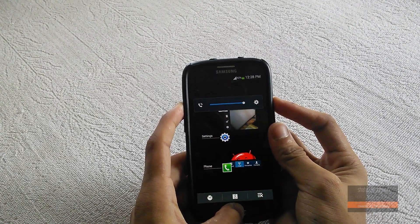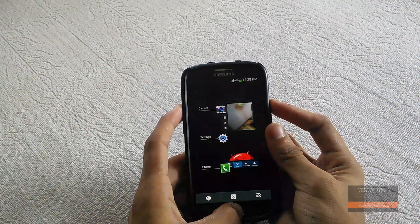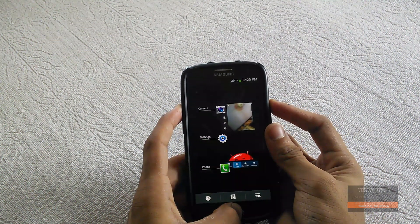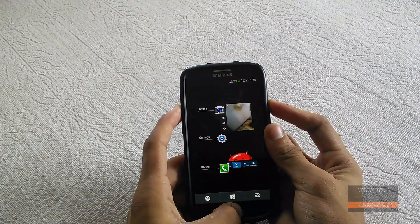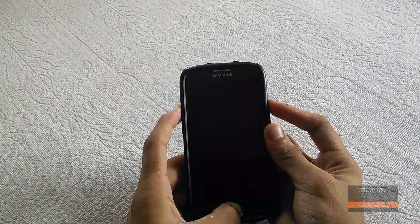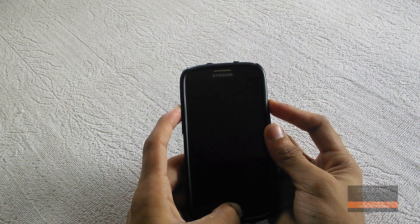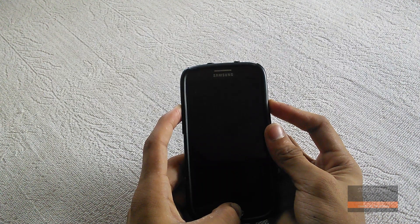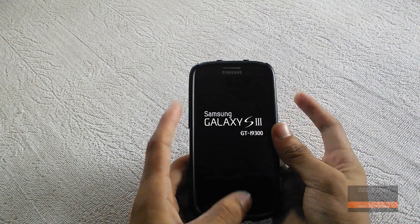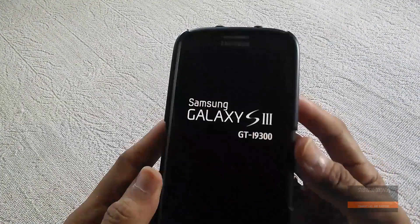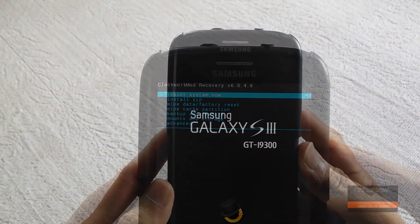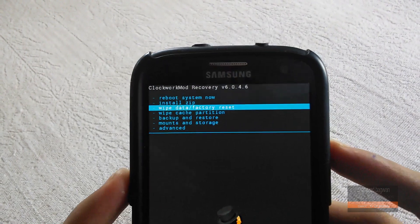Now click the link in the description and download the ROM file. Place it on your internal or external SD card, then boot your phone into recovery mode.